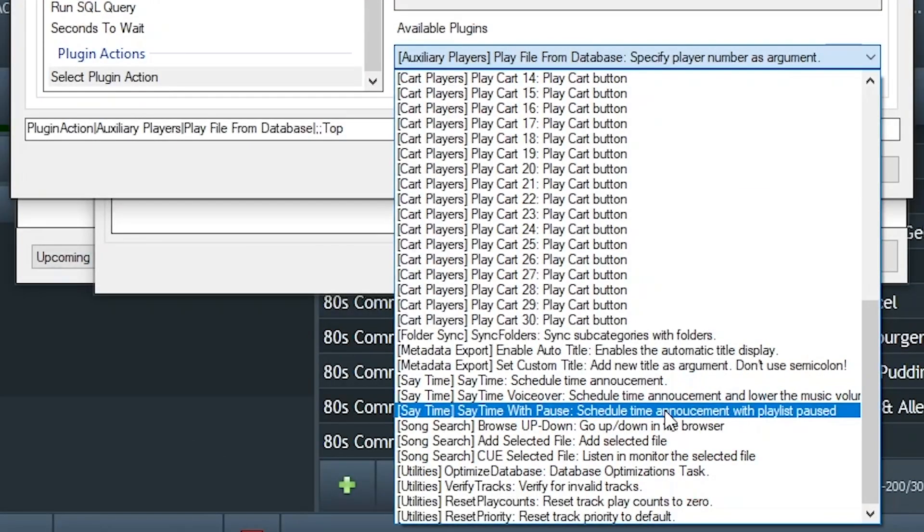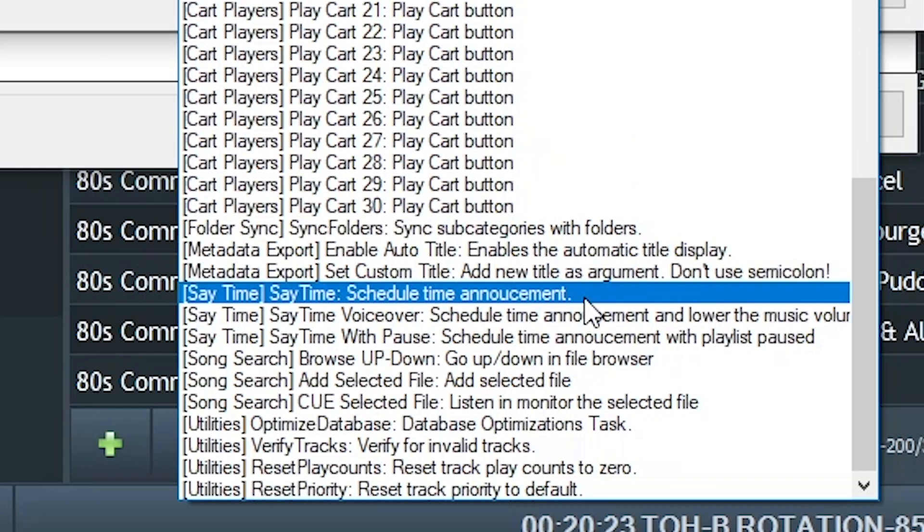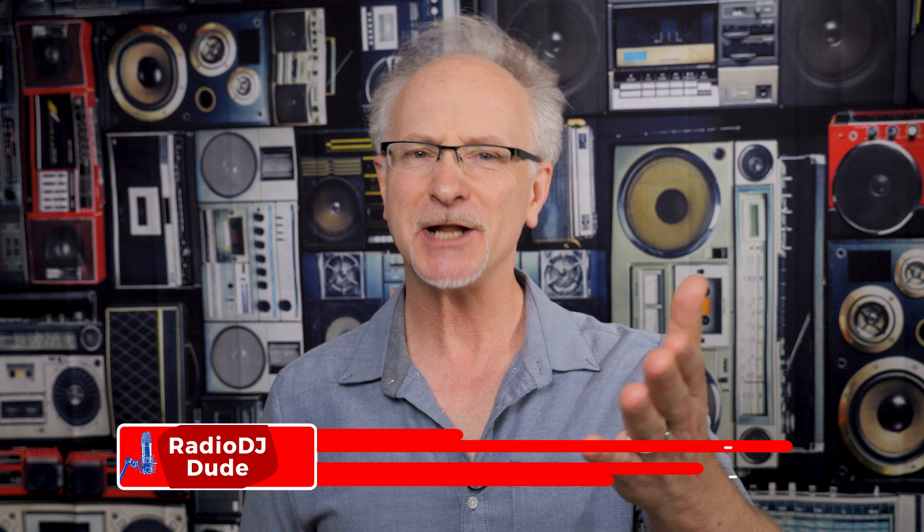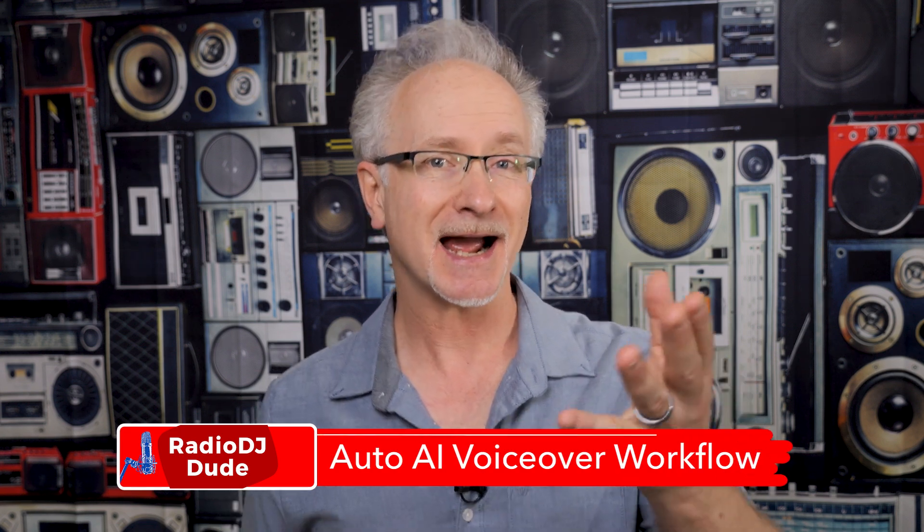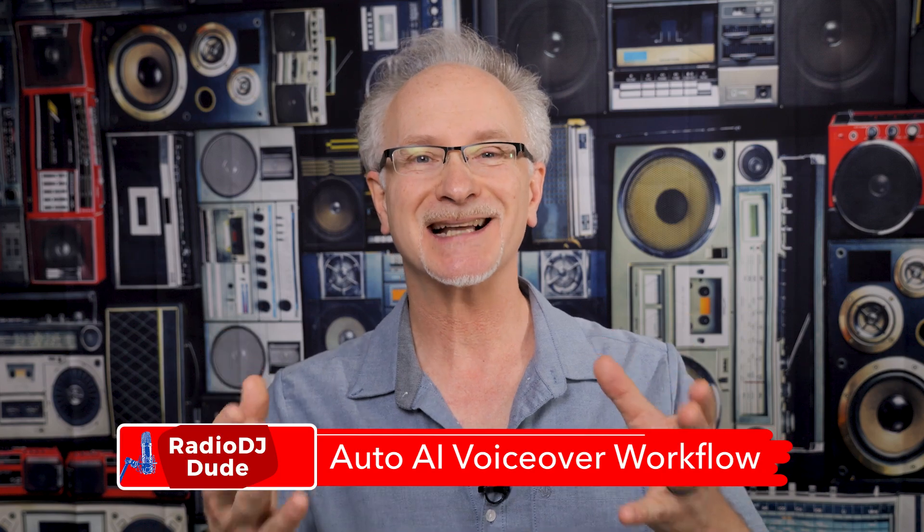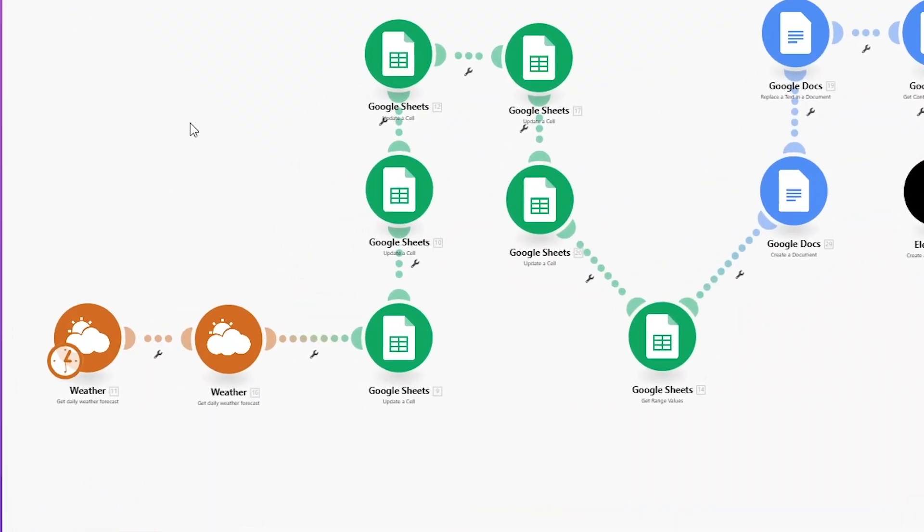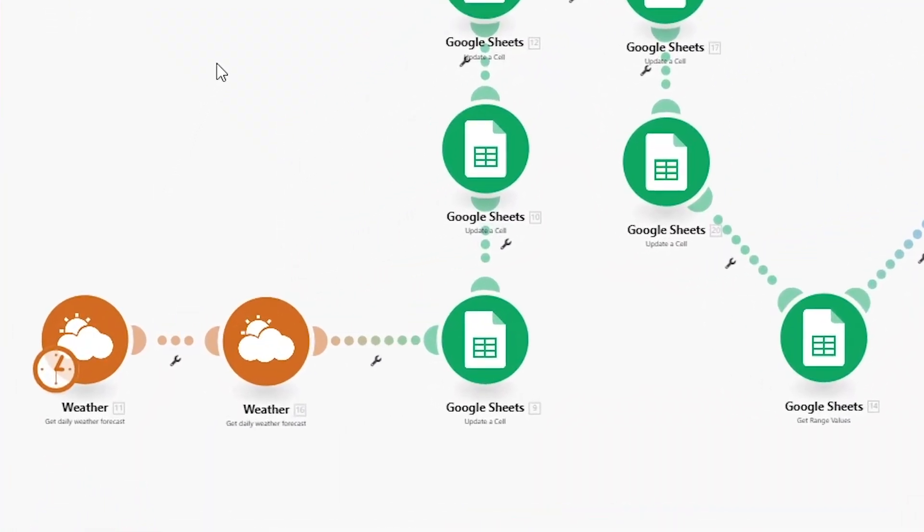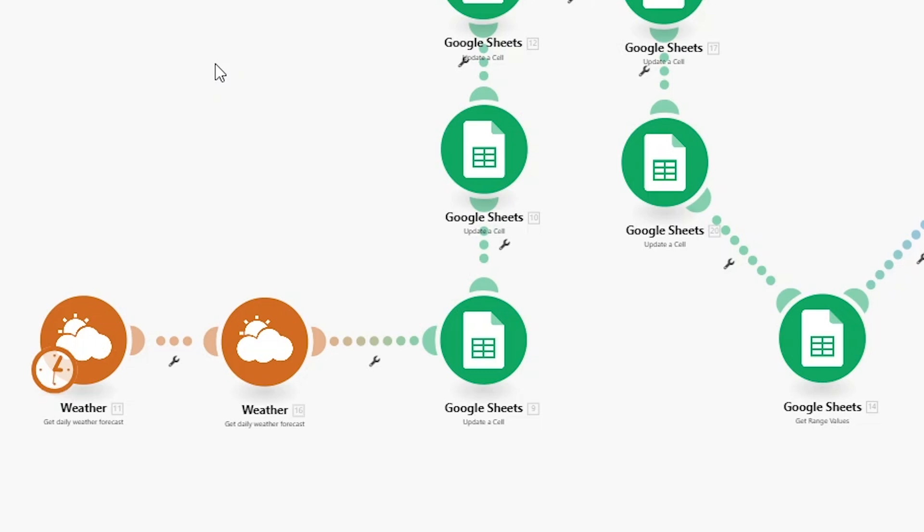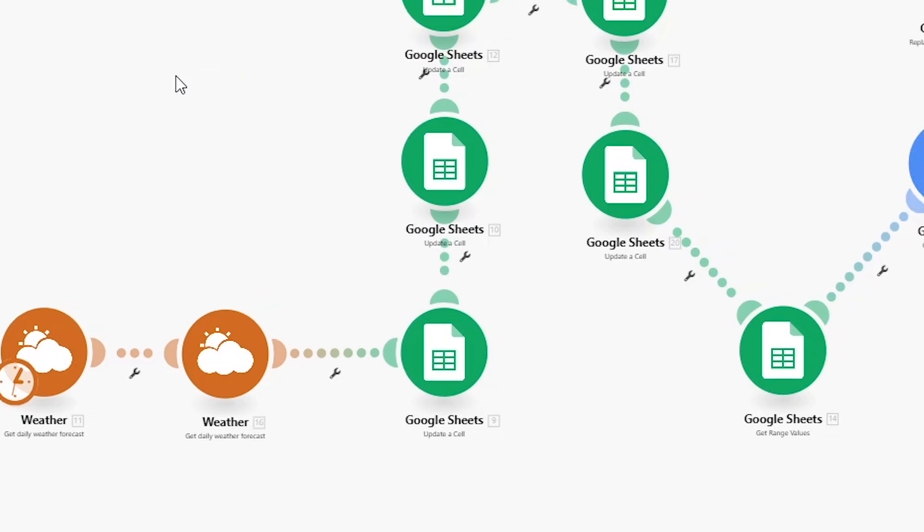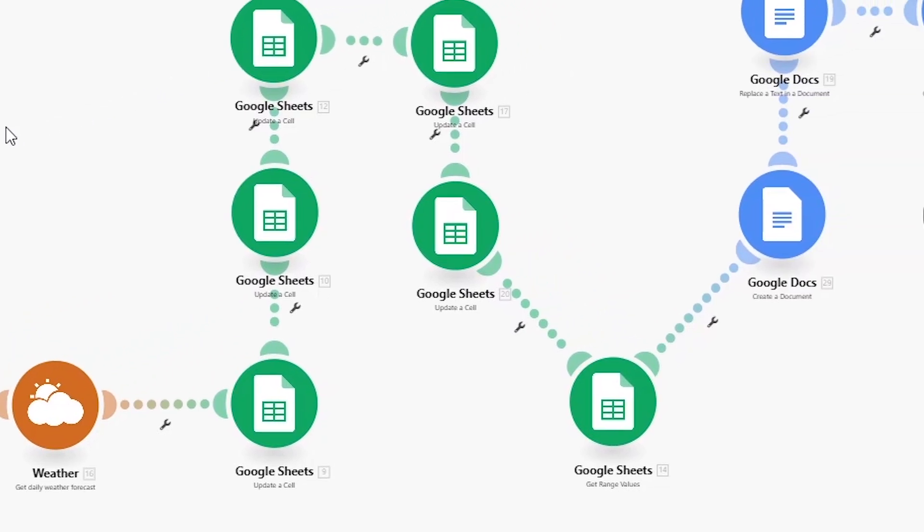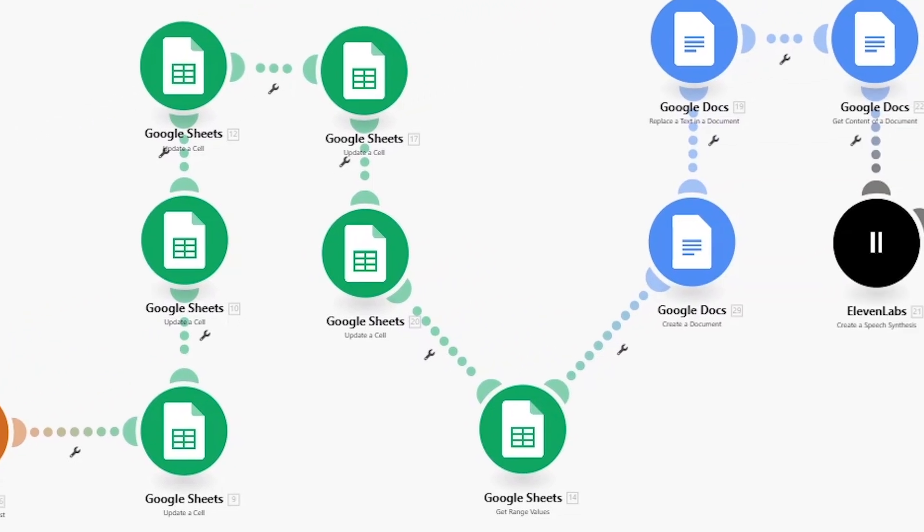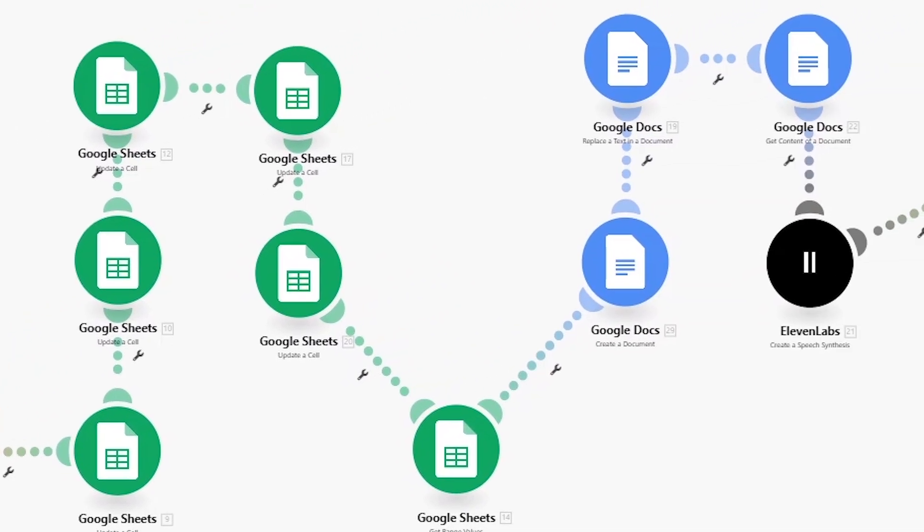During that deep dive on Radio DJ's SayTime plugin, I made you a promise that I'd reveal my cool automated AI workflow to generate a whole lot of custom time voiceovers using a super cool workflow that I've used in the past.